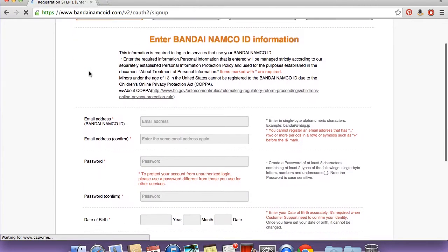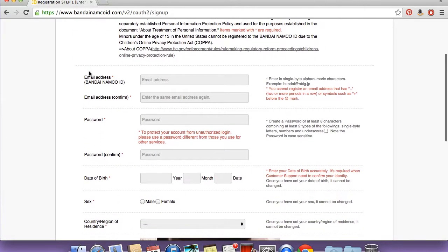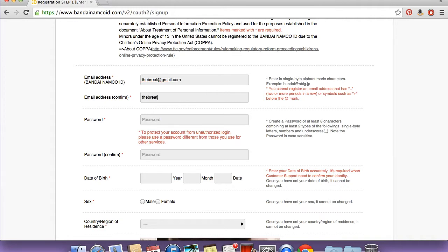First off you want to select an ID, and this is an email address. I'm just putting in a dummy address that I have, so if you see this, don't email me at this email address because I will not check it. I'm just going to put that in real quick. You put that in twice, then pick out a random password.